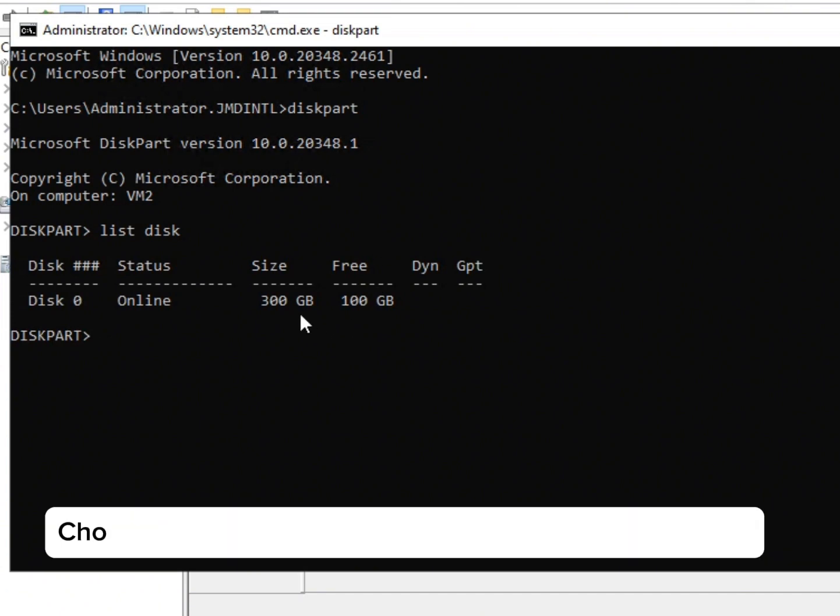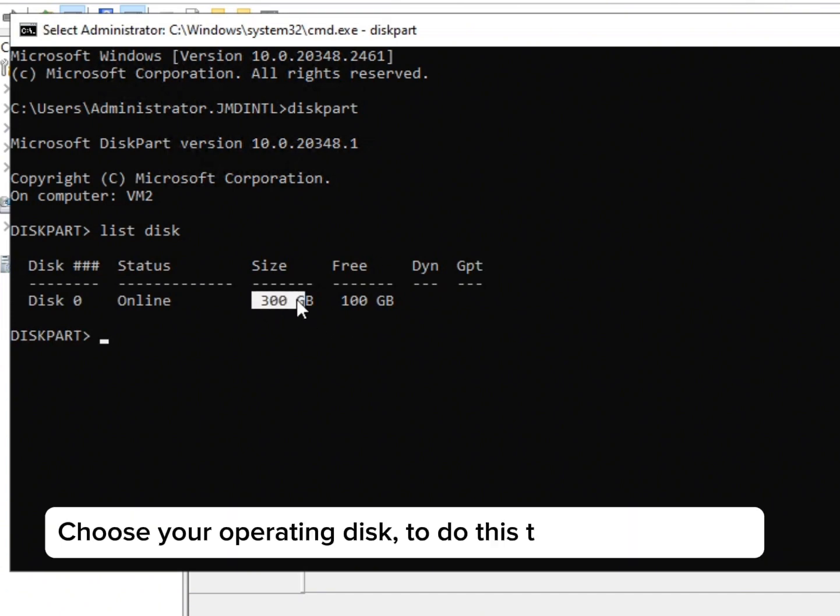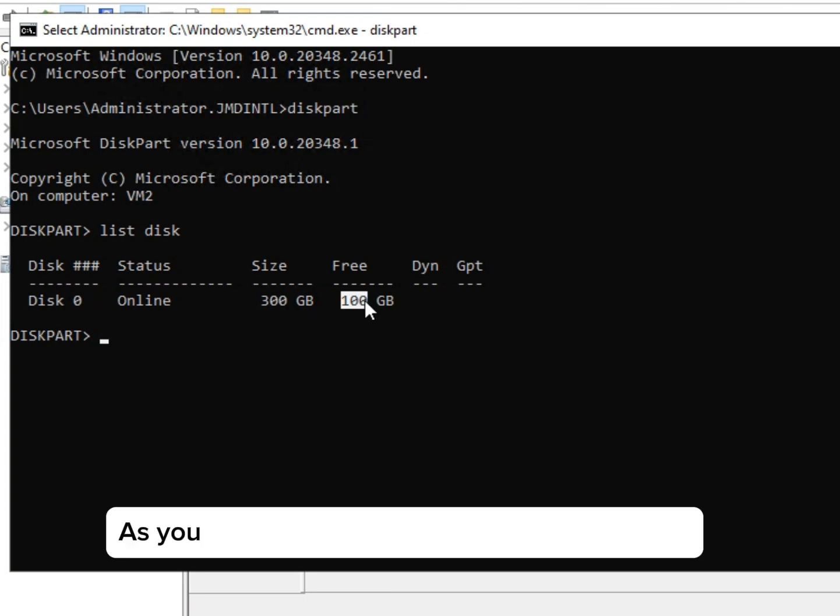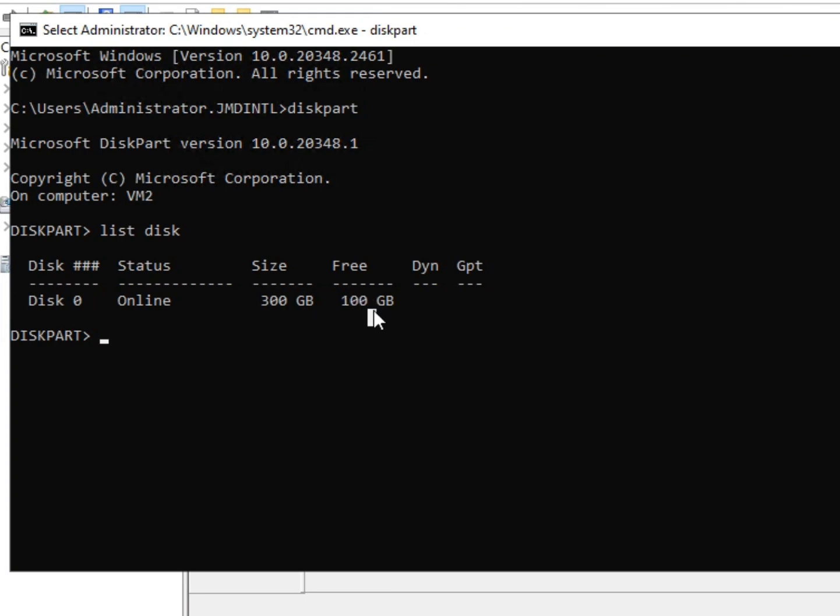Choose your operating disk. To do this, type select disk 0. As you can see, I have 100GB space available.